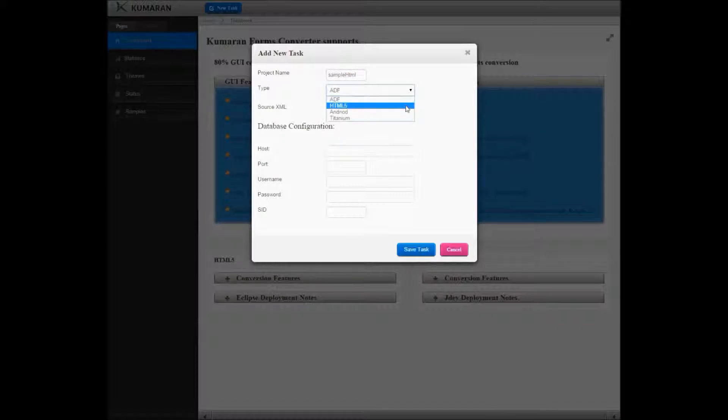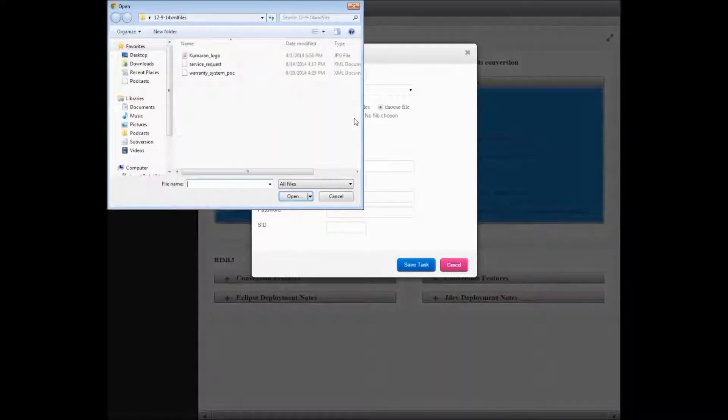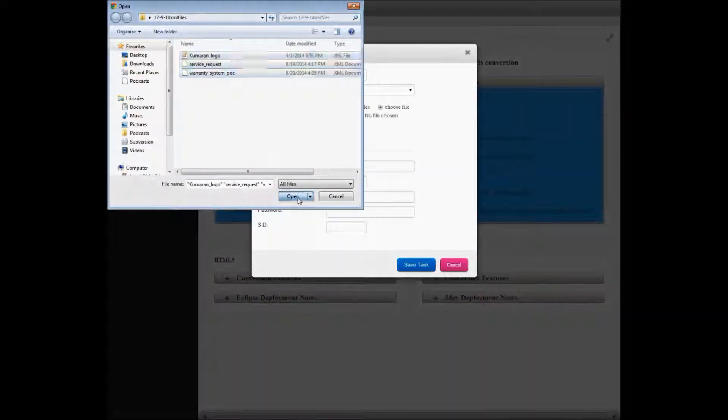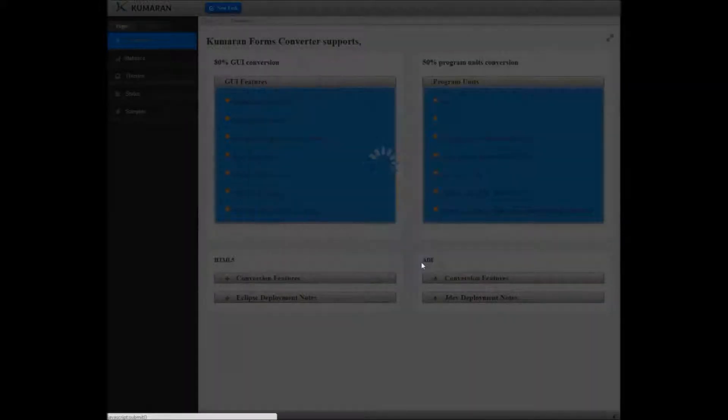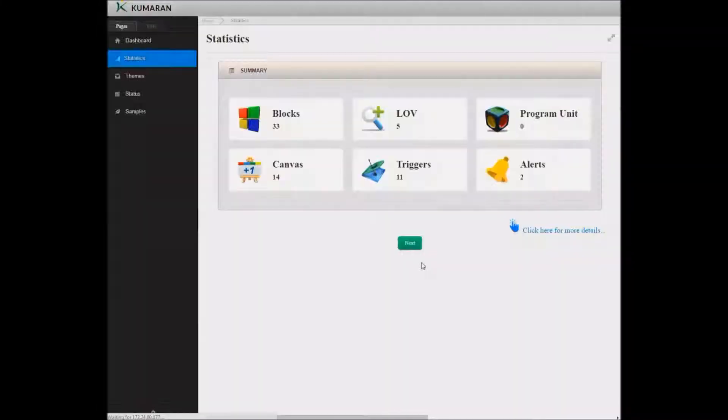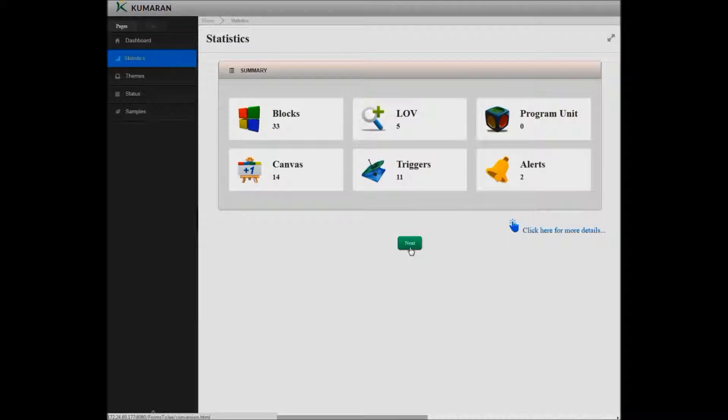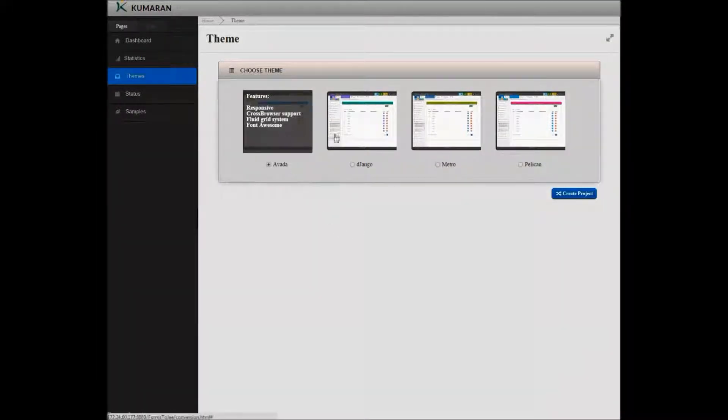Choose Target Platform as HTML5. Select converted XML files for conversion. Get a summary of source file and parsing statistics. Select your desirable theme.